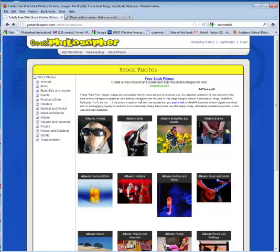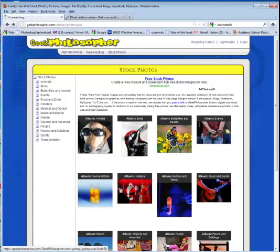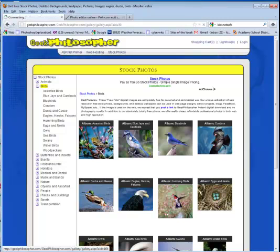We're going to actually go to a site called Geek Philosopher to get images for this project. Geek Philosopher is a copyright friendly source that will allow you to use their images for educational purposes. I'm going to click on birds and grab a bunch of animals that I'm going to want to bring into the image editor to explore.